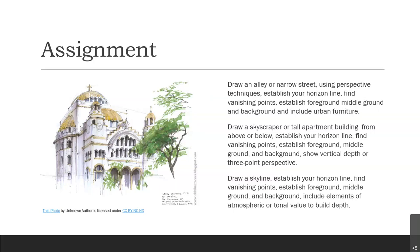The second assignment is to draw a skyscraper or a tall apartment building from above or below. If you live in an apartment building or a really tall house, go to the tallest part and draw something from up there looking down. Or go downstairs, hang out in the park, look up at it, and draw it. Establish your horizon line, find your vanishing points, establish your foreground, middle ground, and background, and show the vertical depth in three-point perspective.